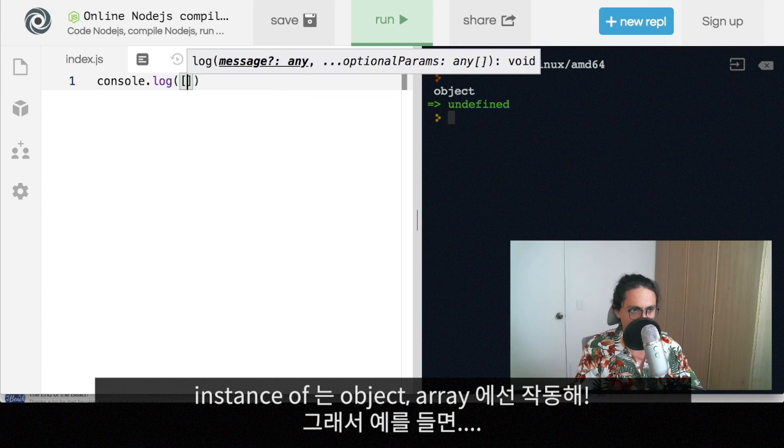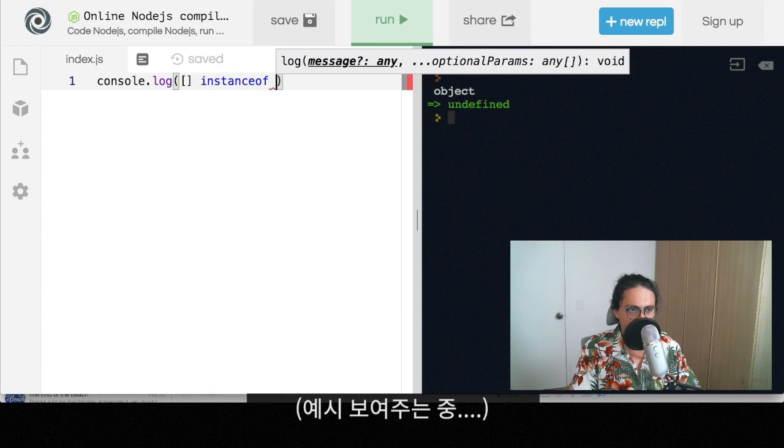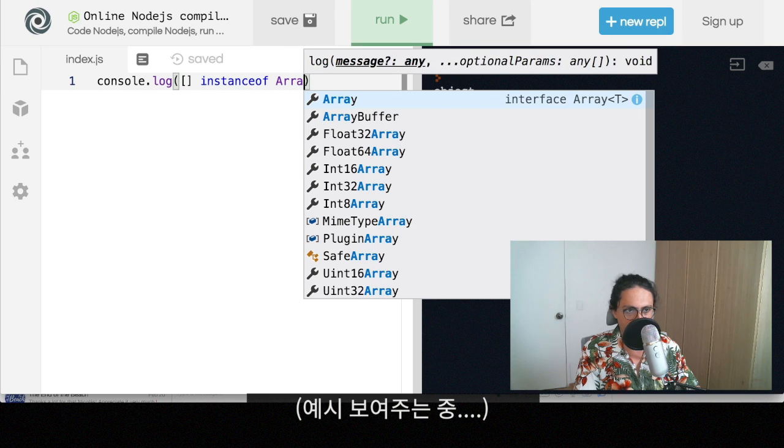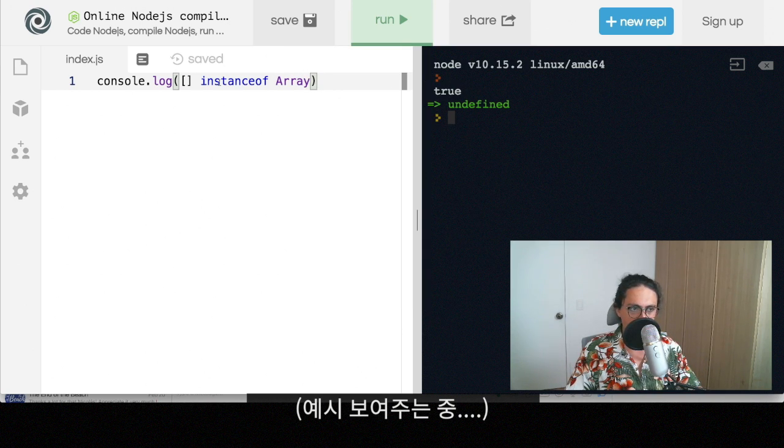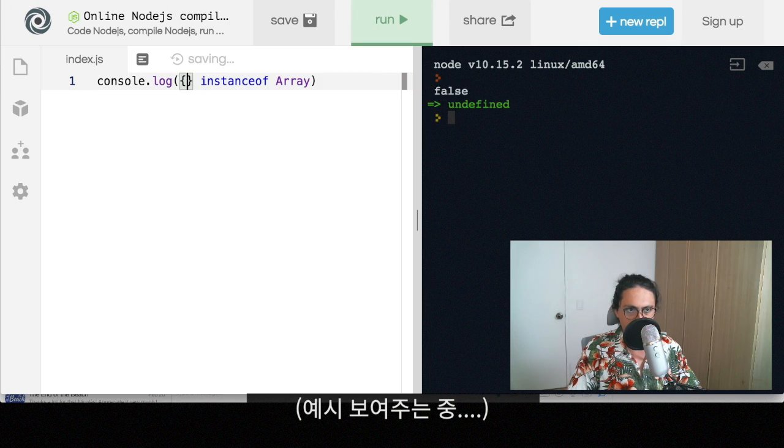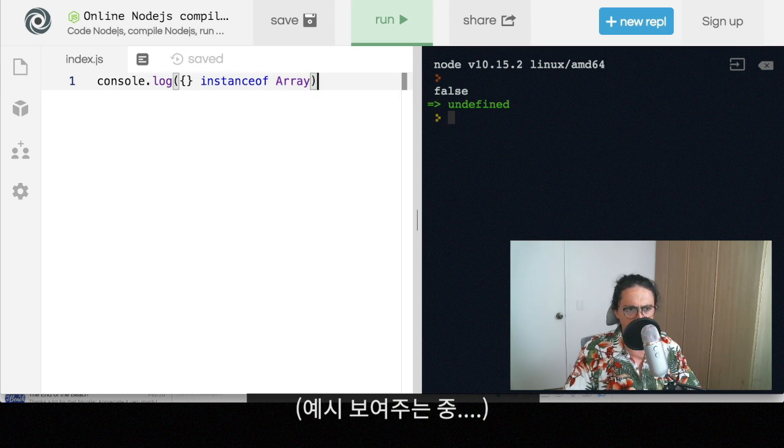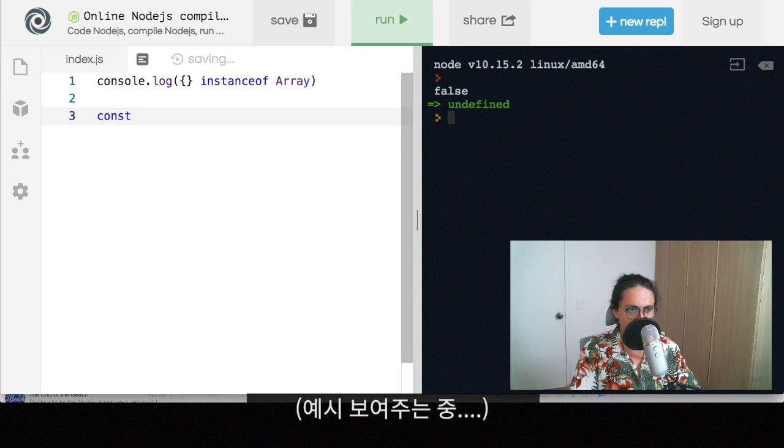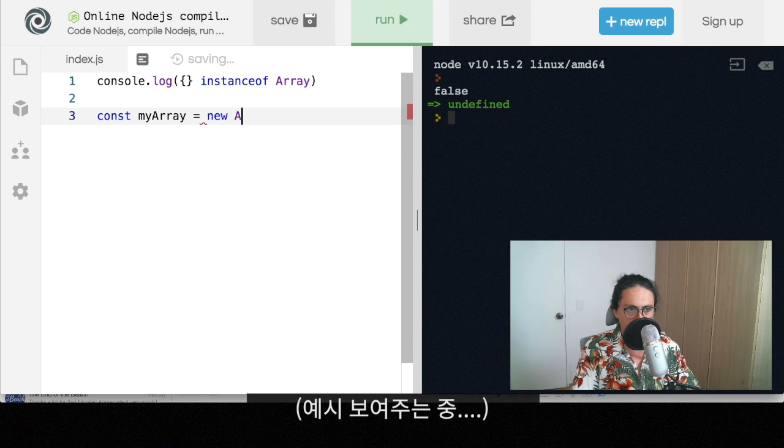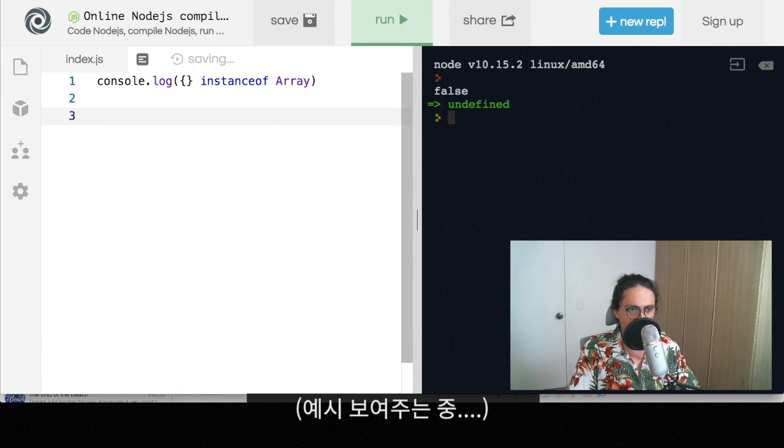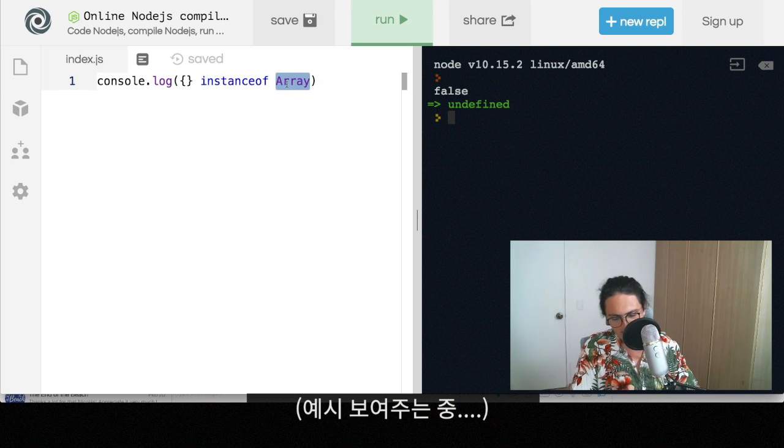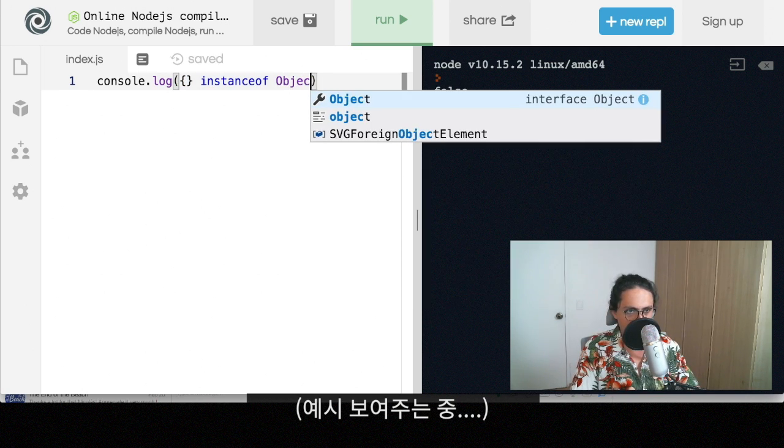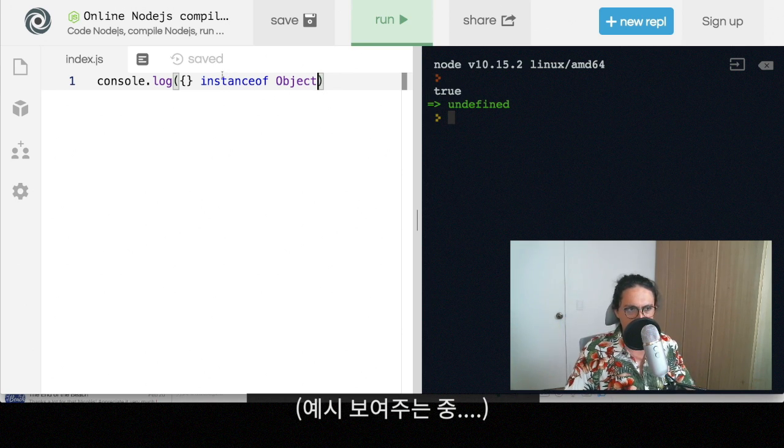So for example, here, I can say array instanceof array. And it will say true. And if I take an object, for example, is not true. So instanceof allows me to check by the constructor. This is a constructor. People don't know this, but in JavaScript, you can also do something like my array. You can do this or you can do new array. And it will be the same thing. Okay. So in this case, object is not an instance of array. In this case, it will be an instance of object. Let's see if it works. And it works.